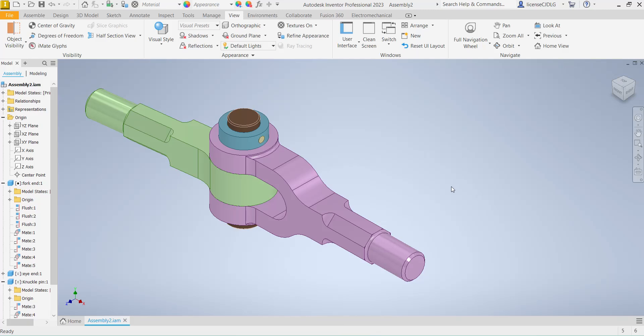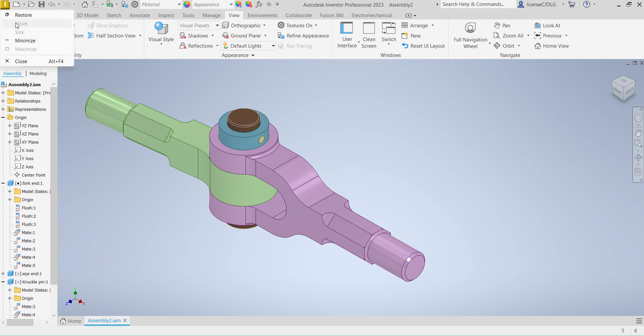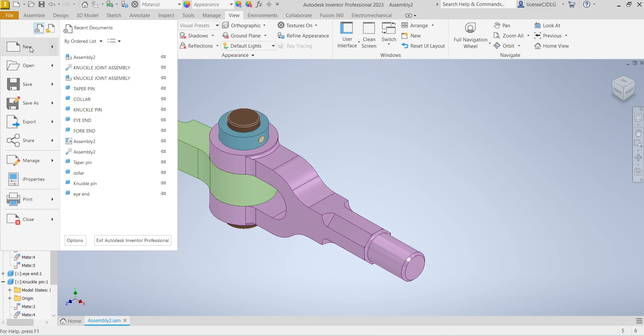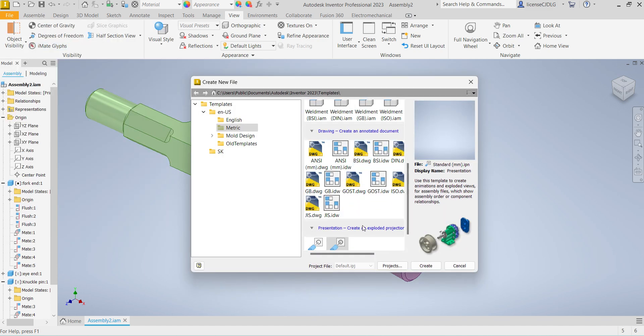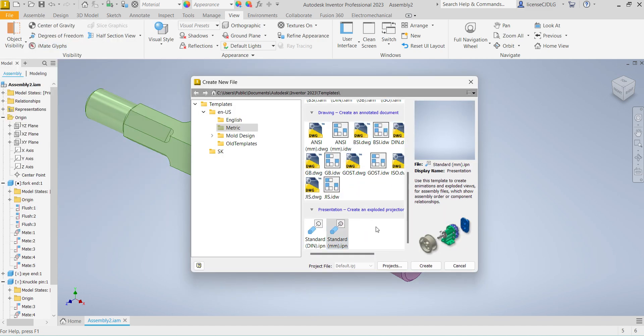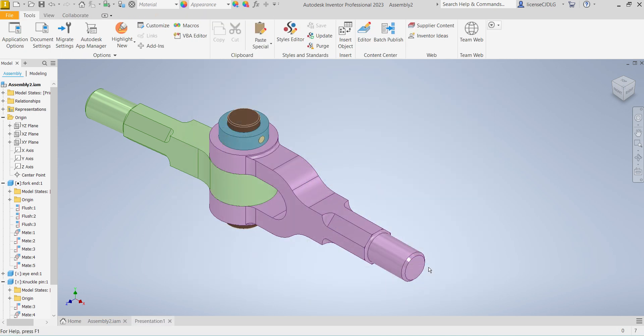Hello friends, welcome back to SK CAD Solution. Today I'm going to show you how to do the exploded view in Autodesk Inventor software. I'll choose this knuckle joint assembly. Select New, then select Presentation template, units in millimeters, and create.